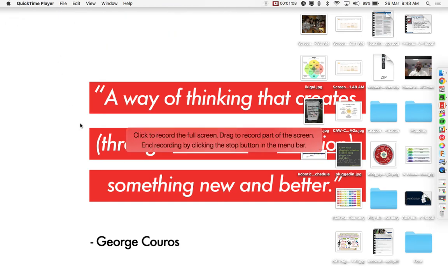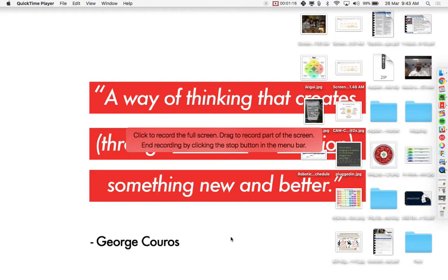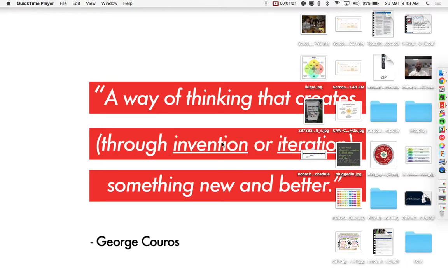And when you press record, it asks, do you want to record just part of the screen? And if you do, you can click and drag. Or do you want to record the whole screen? And if you want to record the whole screen, you just click once on the screen and that should start to record for you.